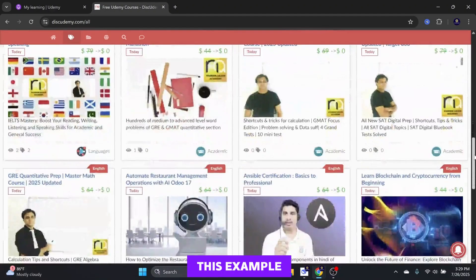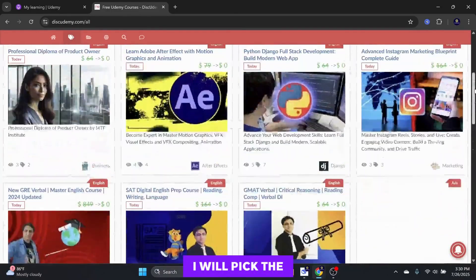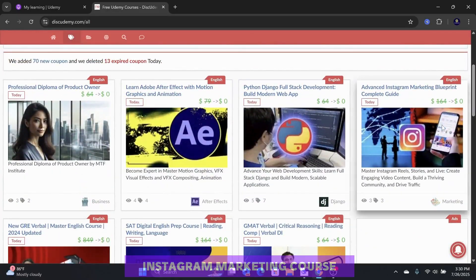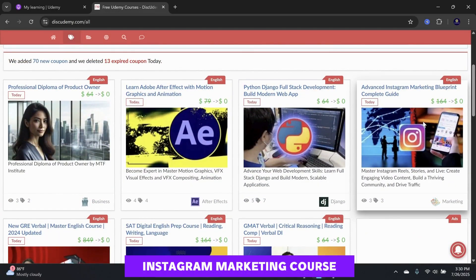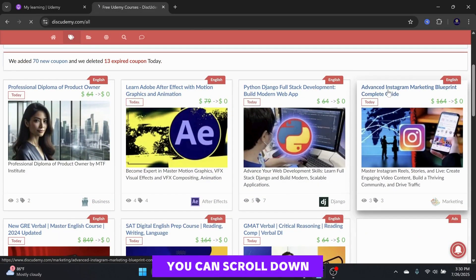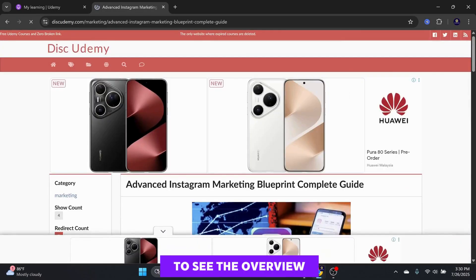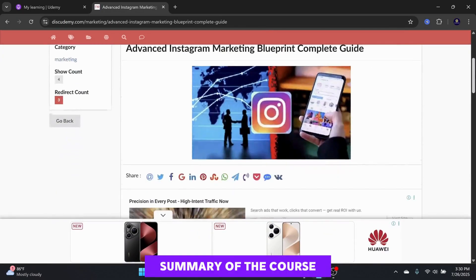For this example, I will pick the Instagram marketing course. You can scroll down to see the overview summary of the course.